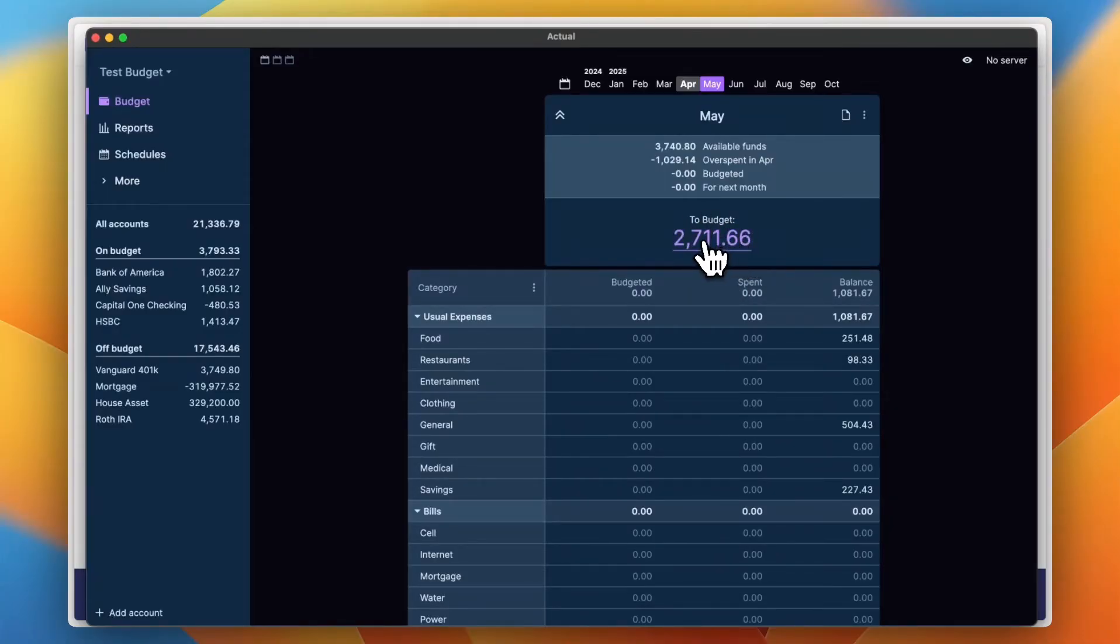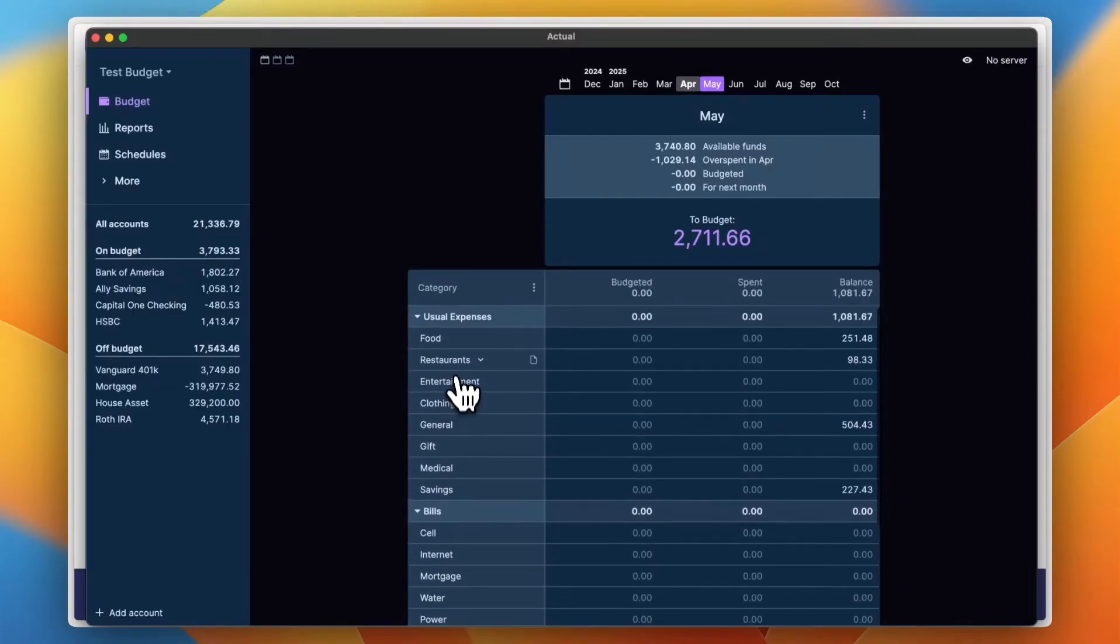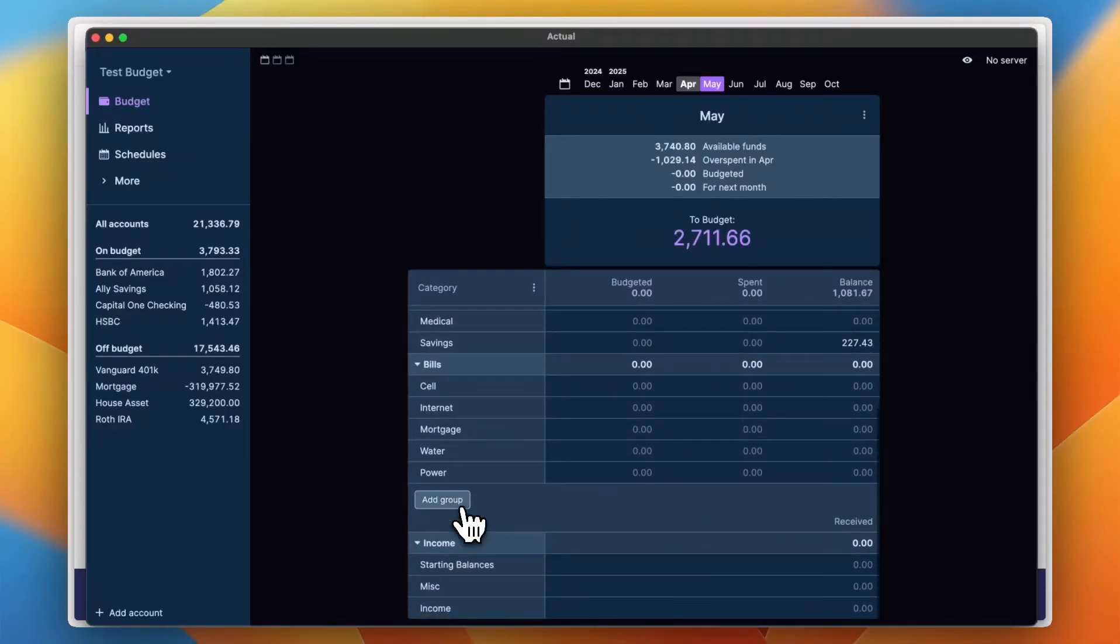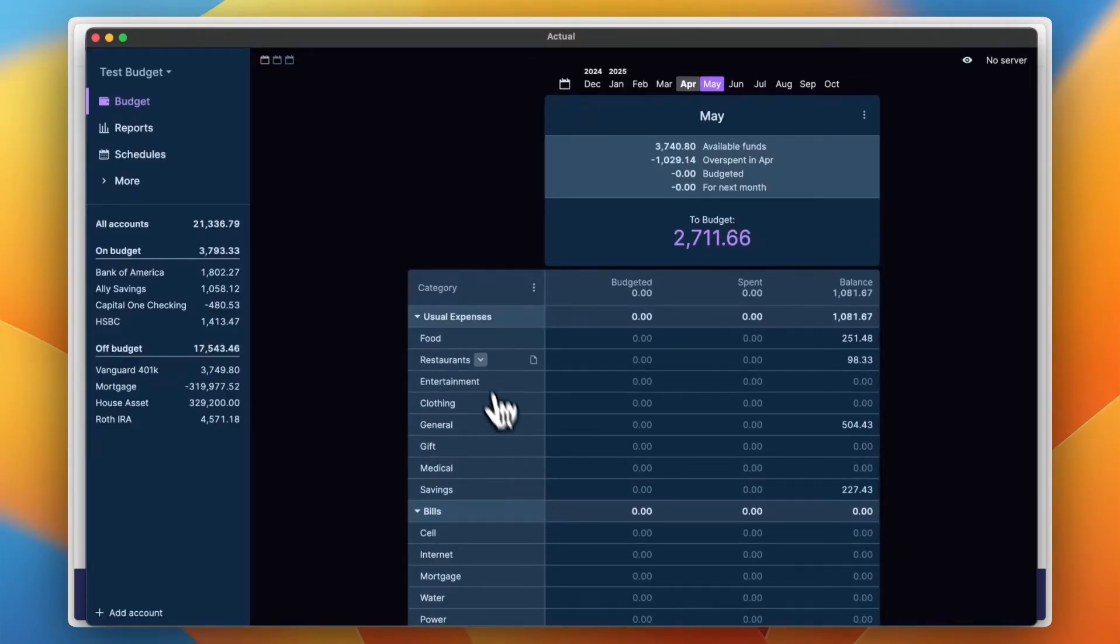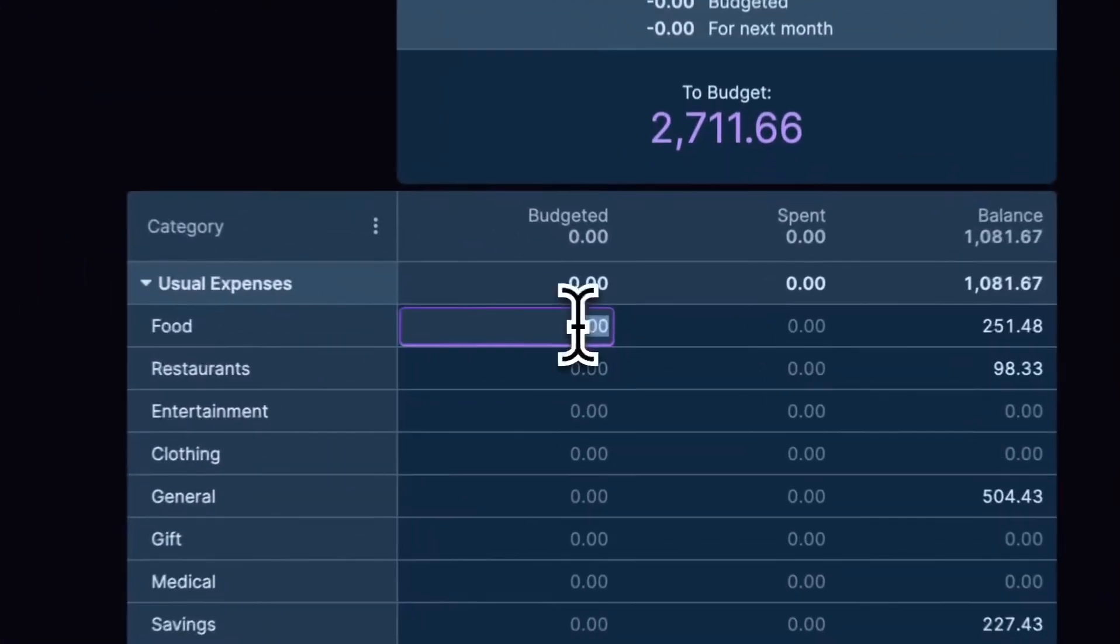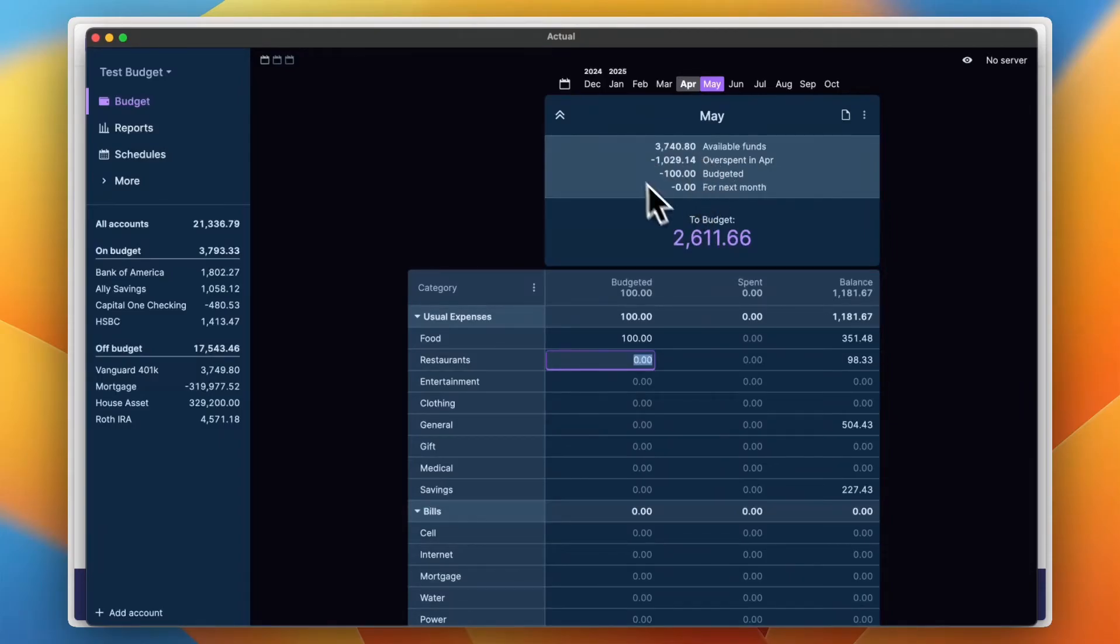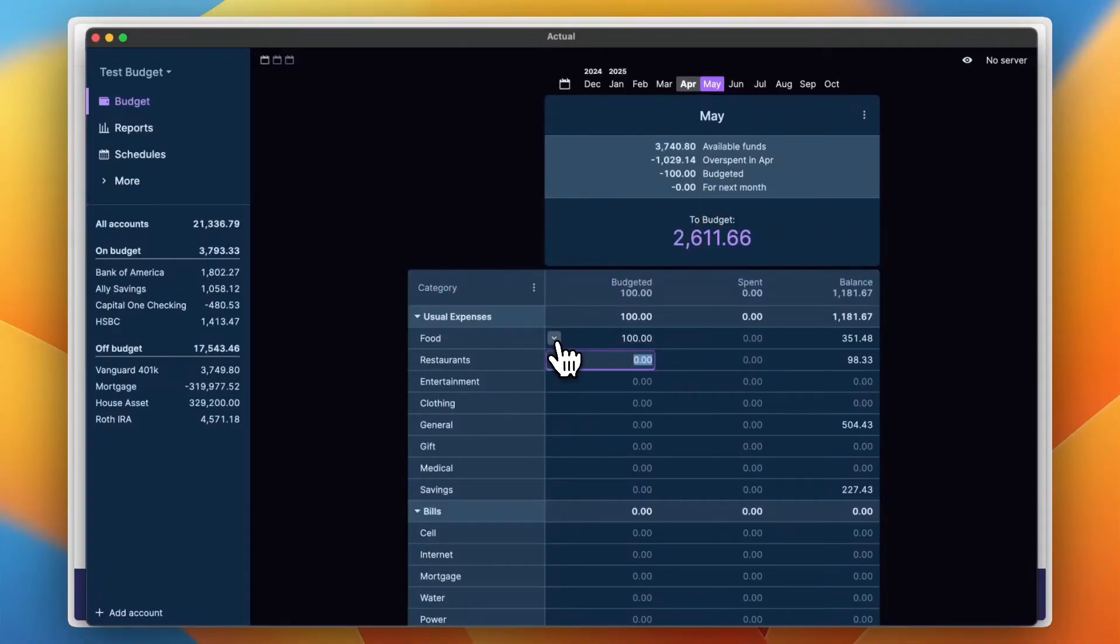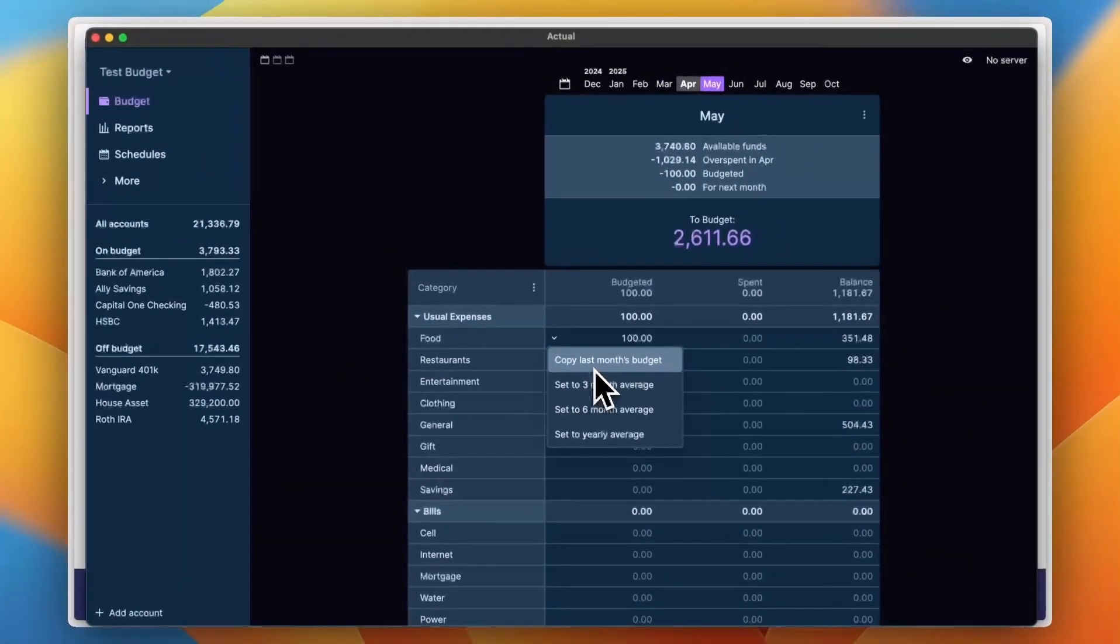You have the available funds and the sum that is overspent in April, and you have the remaining amount right here to budget. Now you can see that your expenses are set up into categories: the usual expenses or the recurring expenses, the bills, and you can add a group right here. And also you have your income. So I'm going to, let's say I'm going to spend $100 on food. So $100. As you can see, it is deducted from here and it is added into the budget of May.